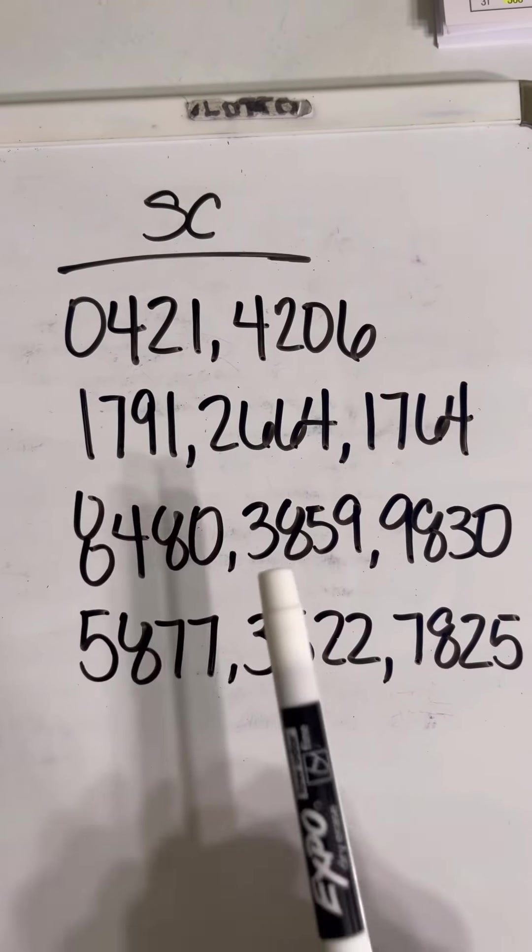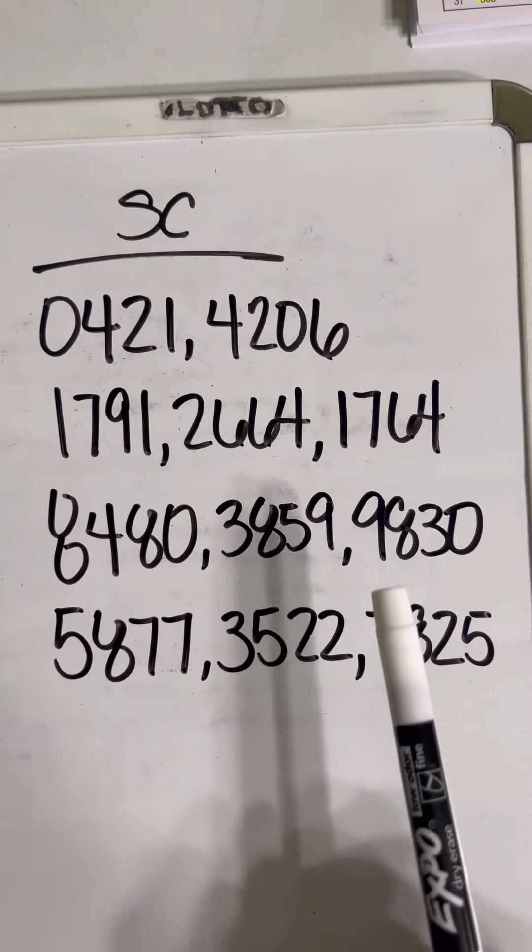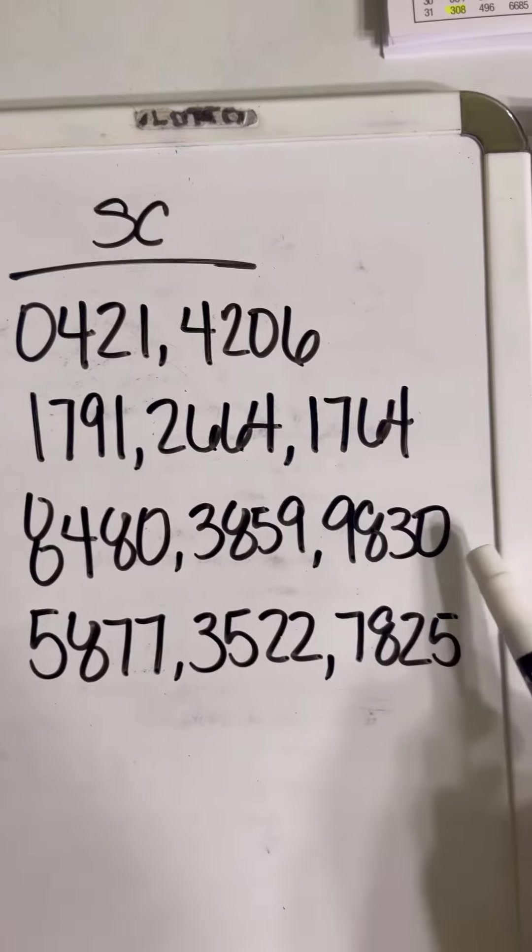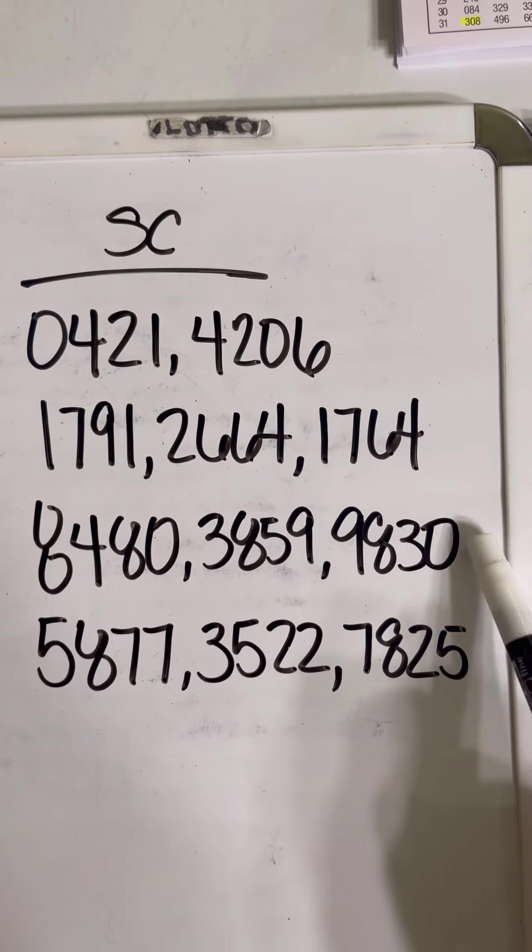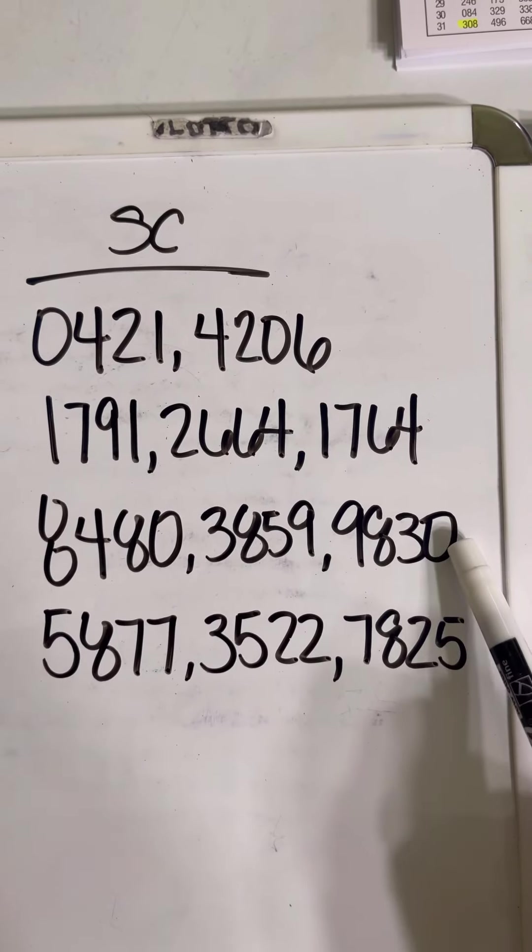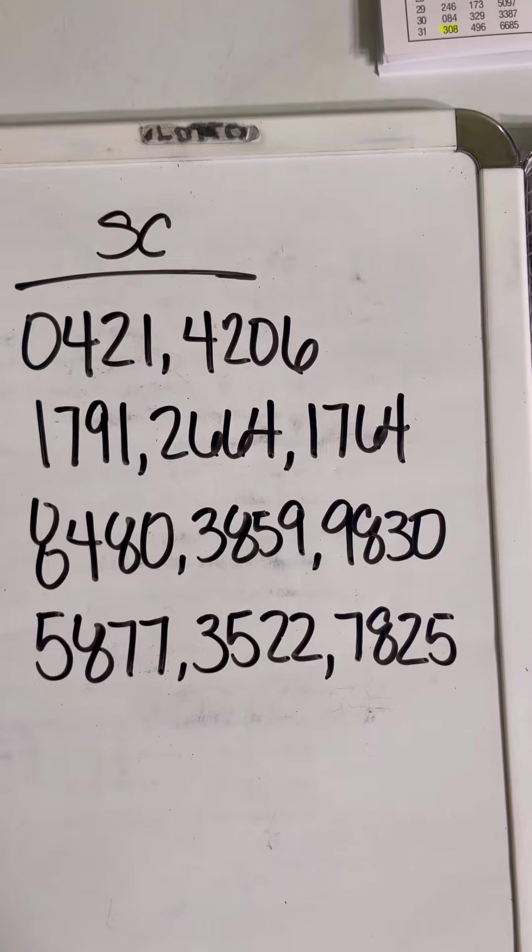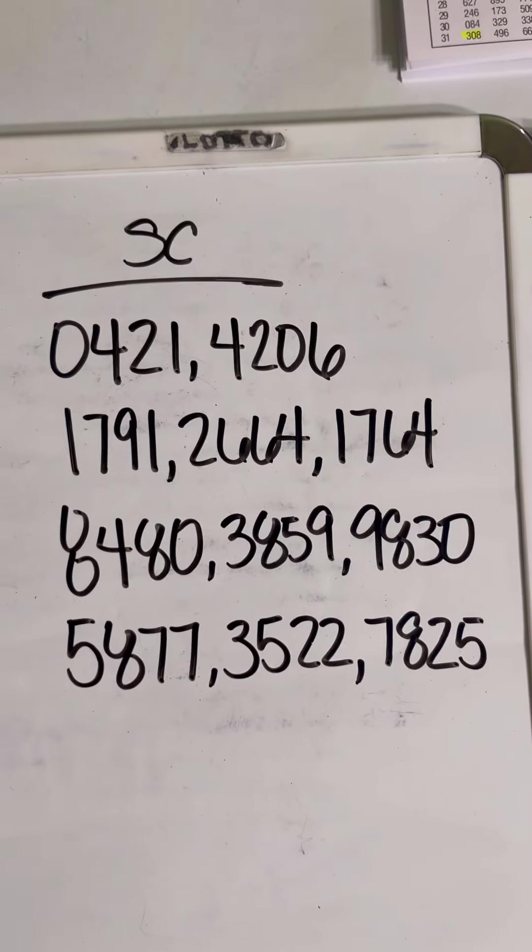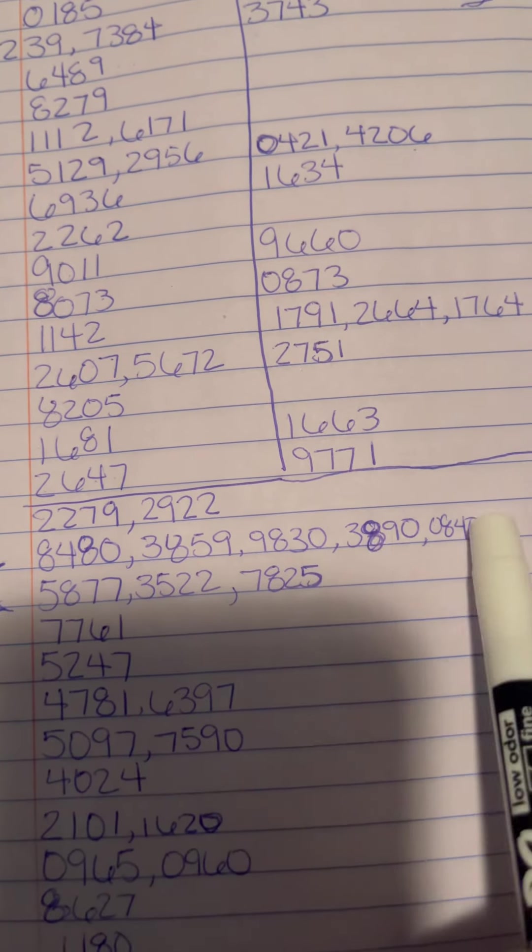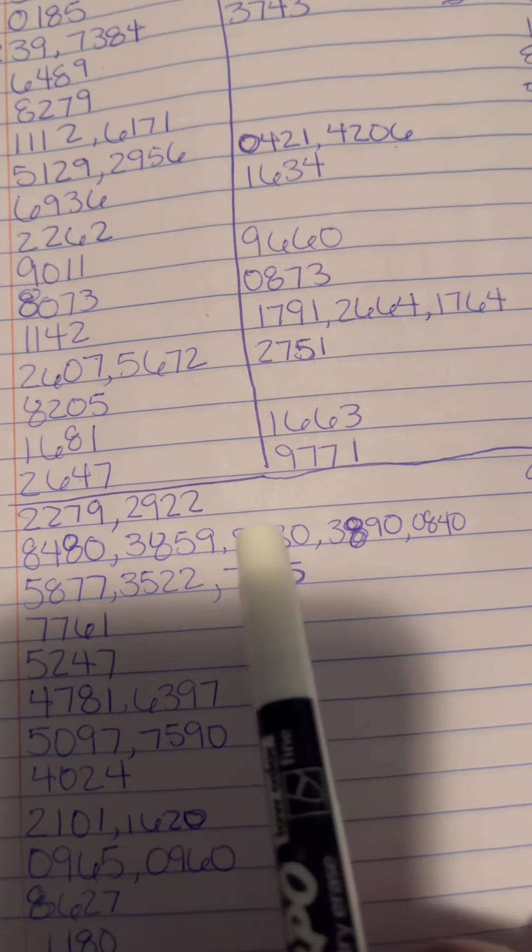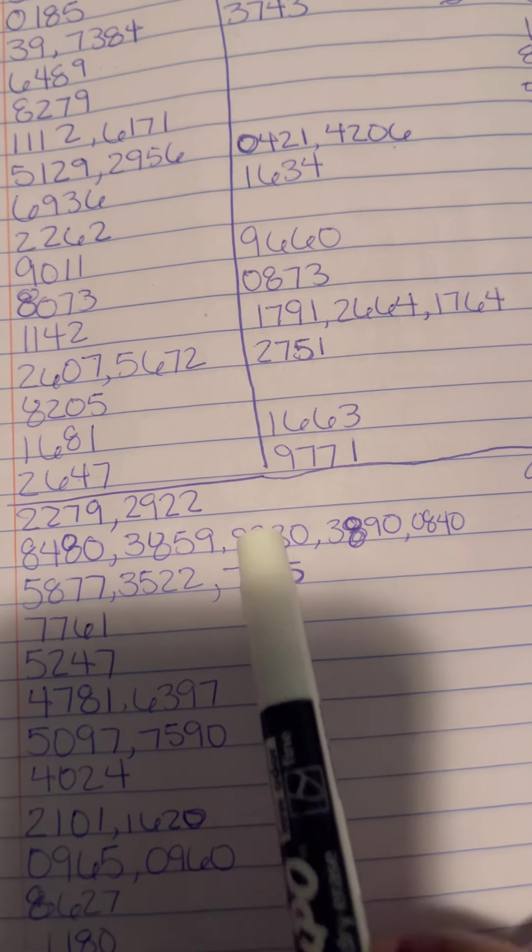8480, 3859, 9830. I would probably rock with 9830 if I were to say like the next couple days. These numbers haven't came out yet.